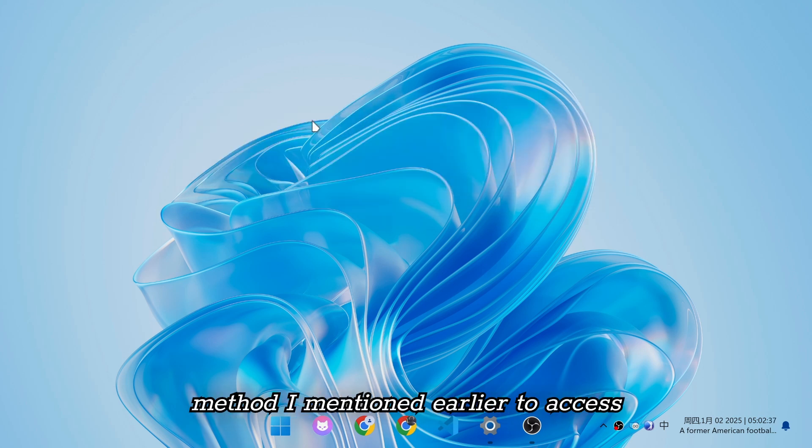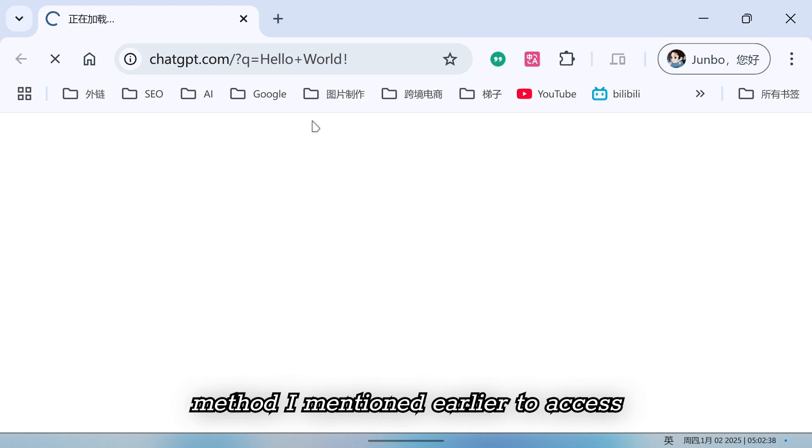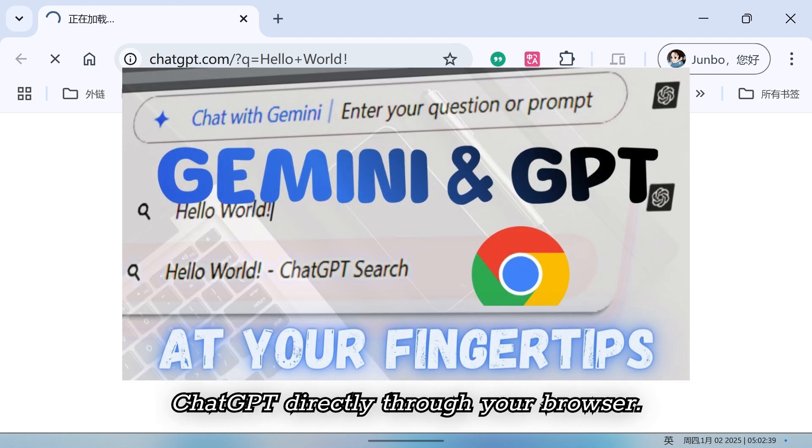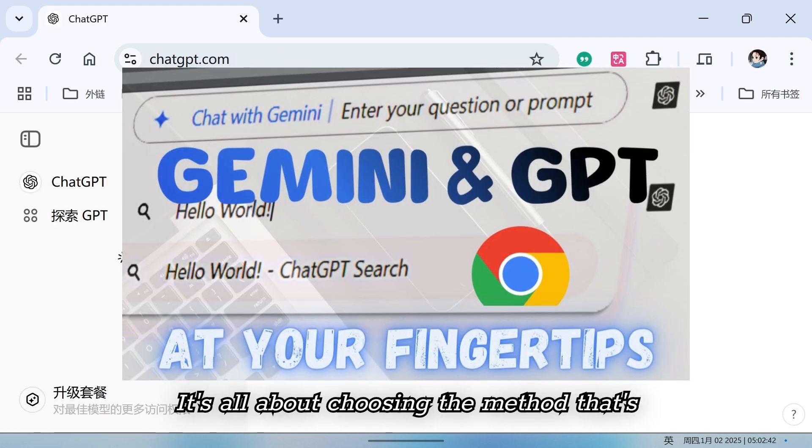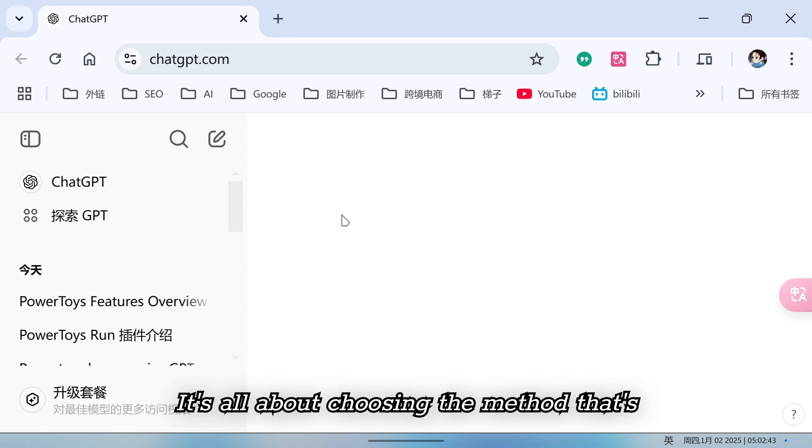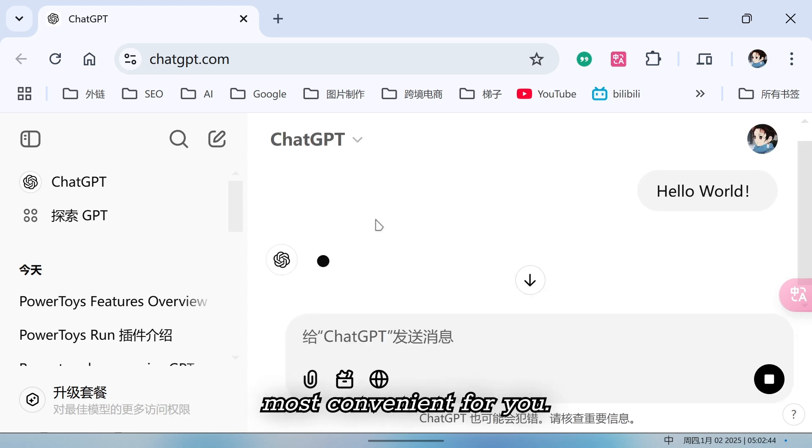If you prefer, you can also use the method I mentioned earlier to access ChatGPT directly through your browser. It's all about choosing the method that's most convenient for you.